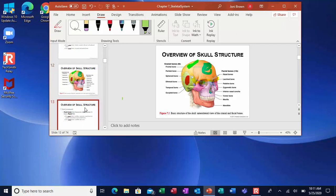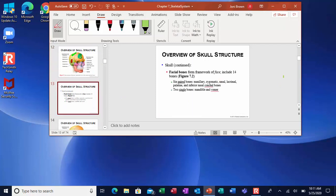Those are the bones of your skull. Now the facial bones — that's what makes your face, and there are 14 of them. Six of them are paired: the maxillary, zygomatic, nasal, lacrimal, palatine, and the inferior nasal concha bones. And then two of them you just have one: the mandible and the vomer.